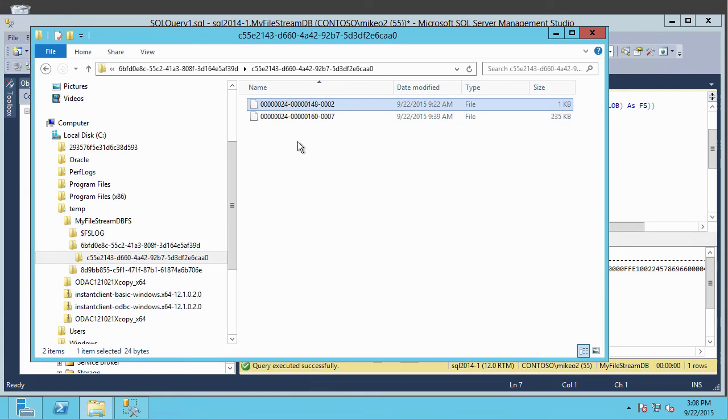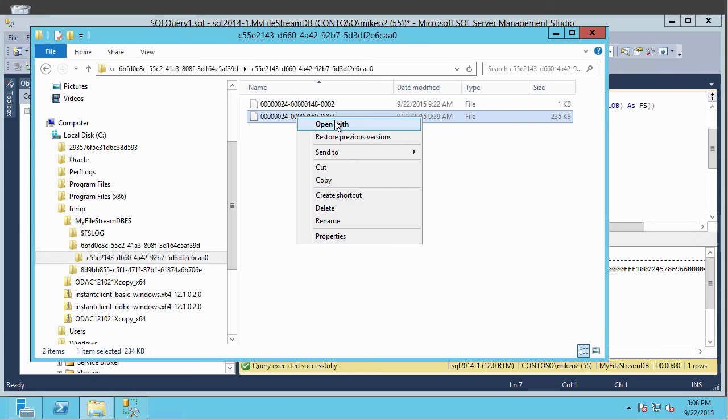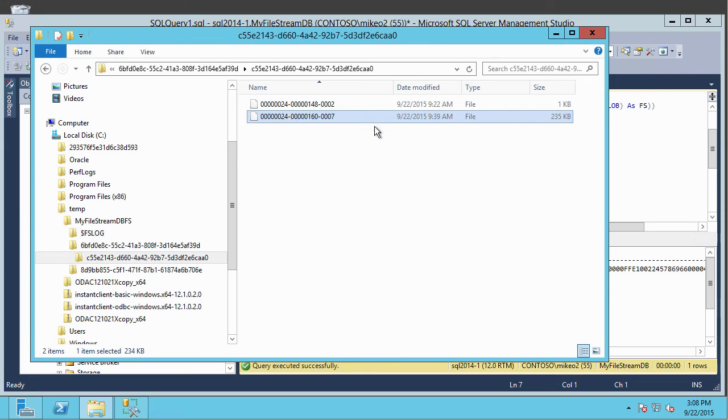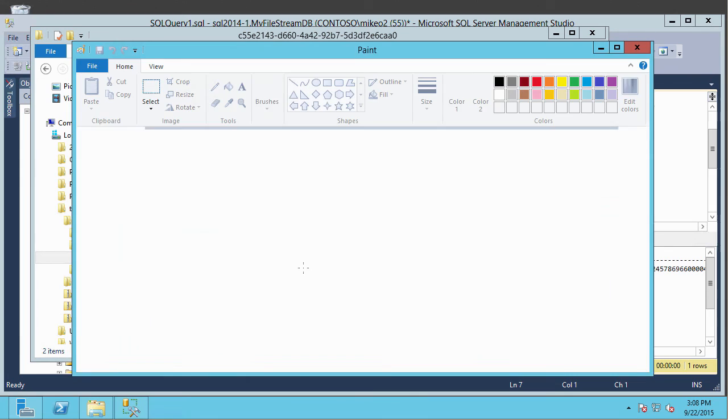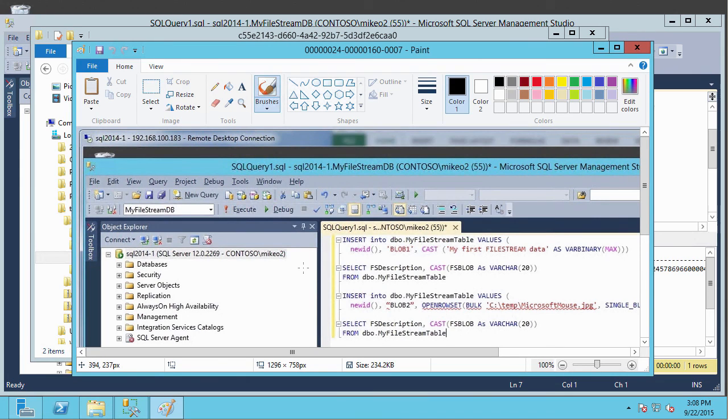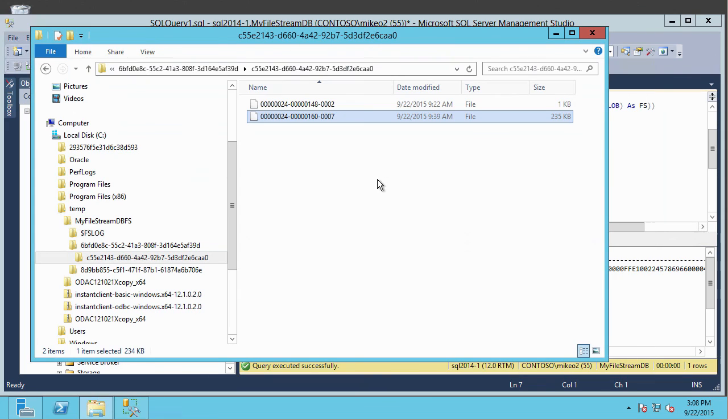Now the second one, that was an image, right? It was a print screen. So let's go ahead and open that one. And we'll use paint this time. And there you can see our image, just exactly like it would have been if we had captured this in paint.